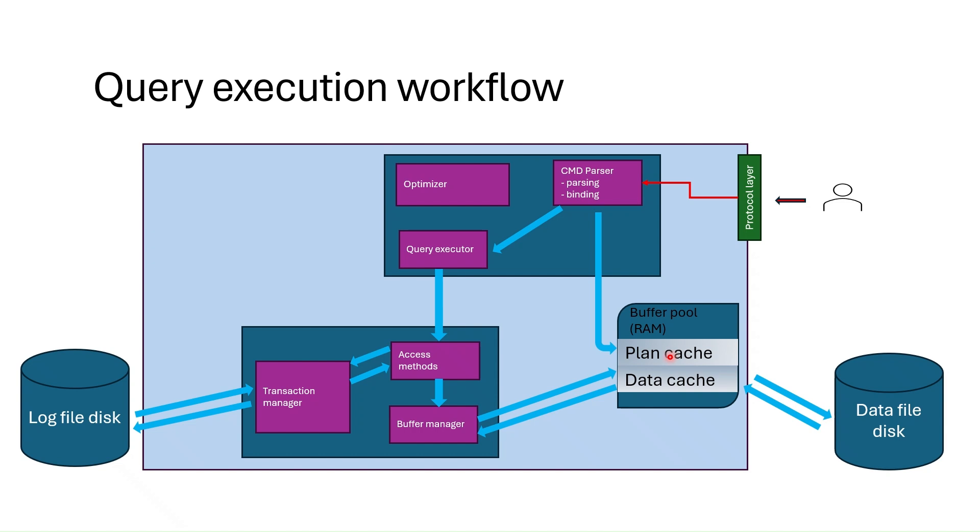When SQL Server generates the plan for the first time, it saves the plan in the plan cache in RAM so that it does not generate the plan again when the same query is run in the server.